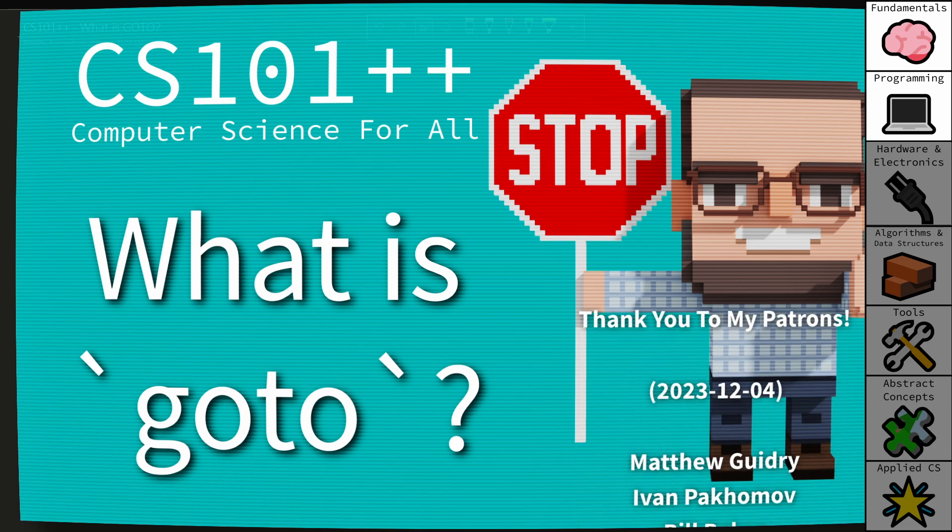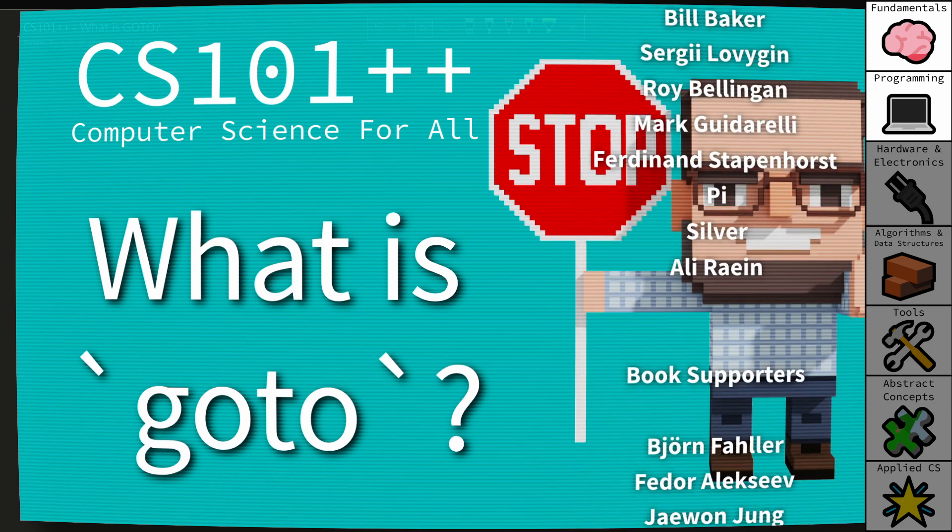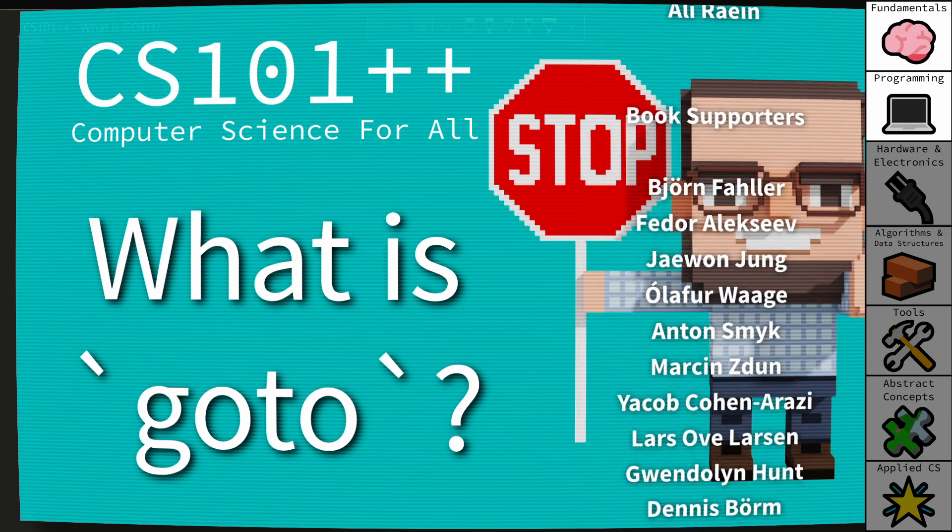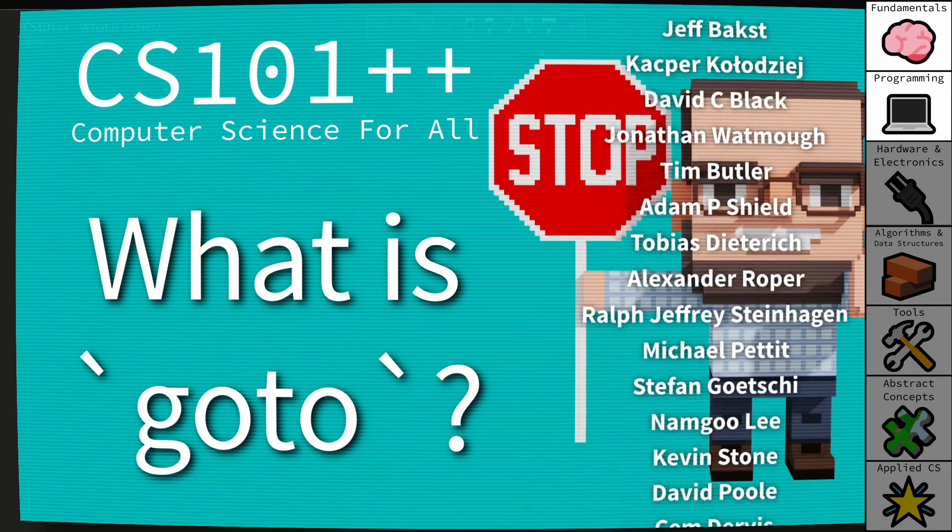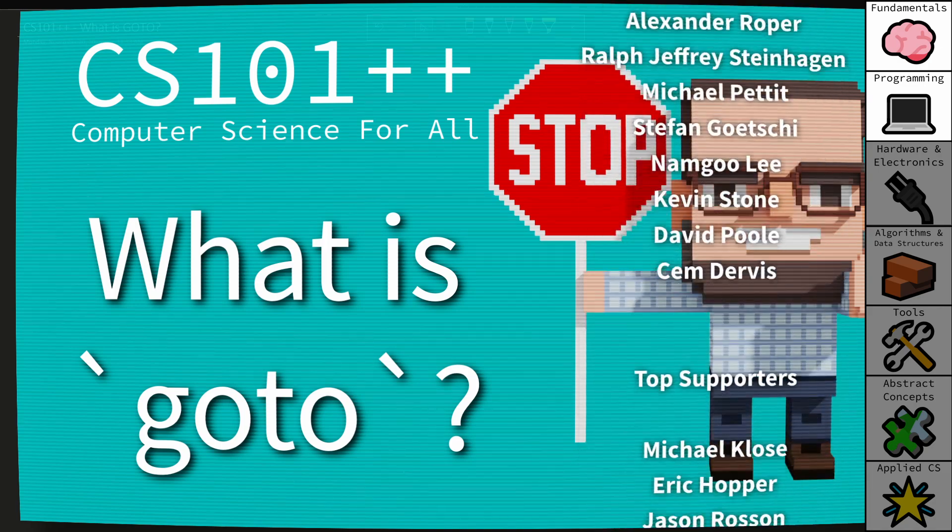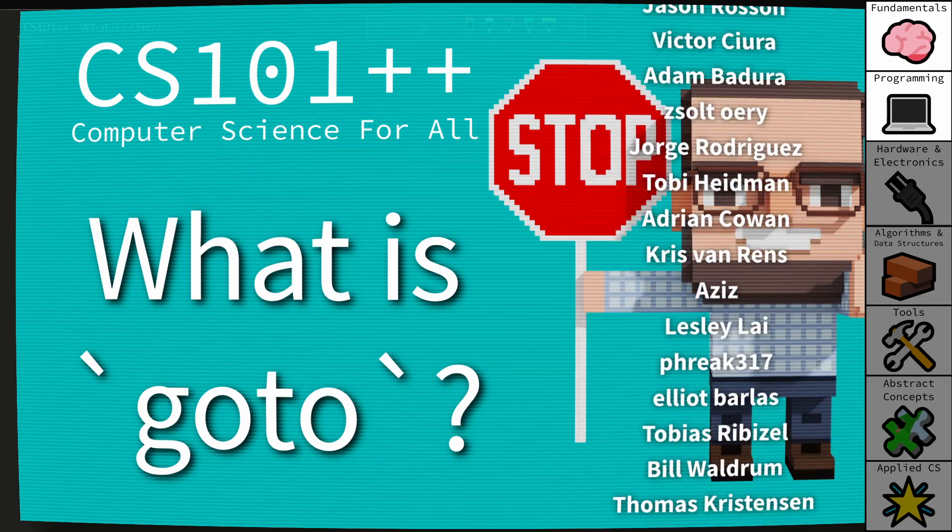Hello and welcome to CS++. In this video series I attempt to make computer science topics as accessible and approachable as possible.